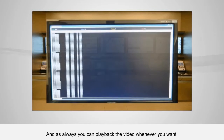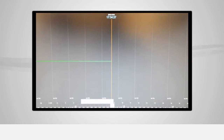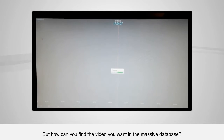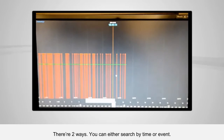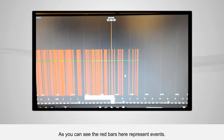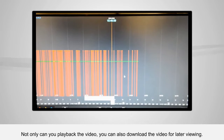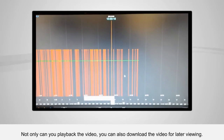And as always, you can play back the video whenever you want. But how can you find the video you want in the massive database? There are two ways — you can either search by time or by event. As you can see, the red bars here represent events. Not only can you play back the video, you can also download it for later viewing.